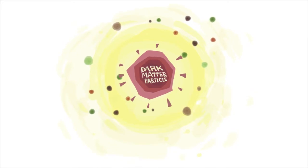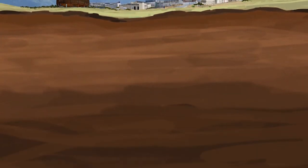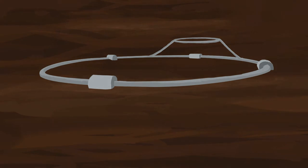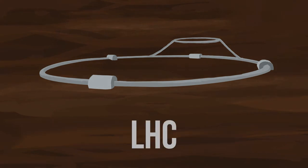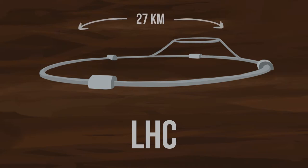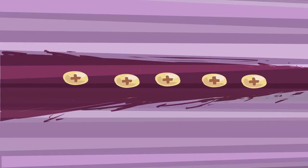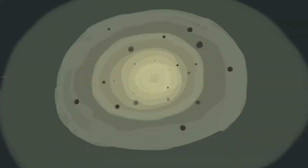There are entire machines called particle colliders that are dedicated to doing this. The largest one is buried over 100 meters beneath the border of Switzerland and France. It's called the Large Hadron Collider, or LHC, and it's a giant circular machine with a 27km circumference that provides a giant runway for beams of protons to accelerate to very high energies and then smash together.